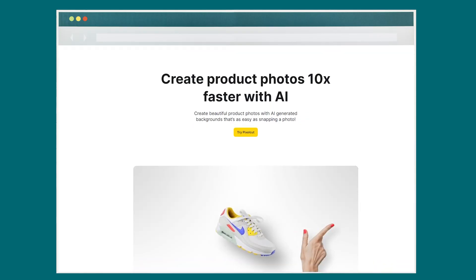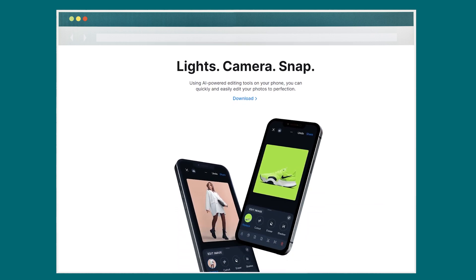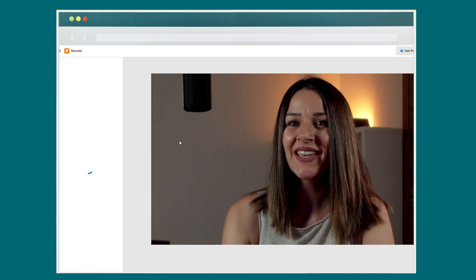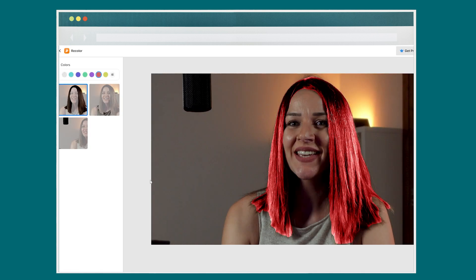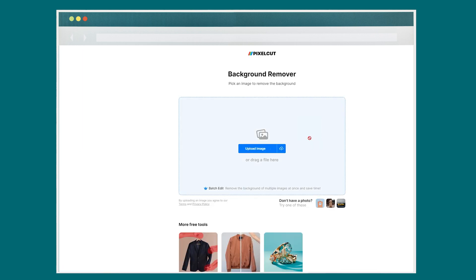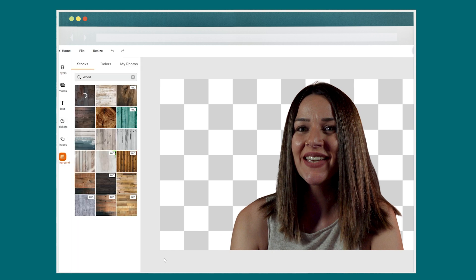Turn your low quality images into high definition masterpieces with PixelCut. PixelCut is another free photo editing web application that uses AI to upscale and enhance your images. You can use it to turn images of low quality into high definition ones. Besides, it also provides background removal and object erase functionalities to customize your photographs further.